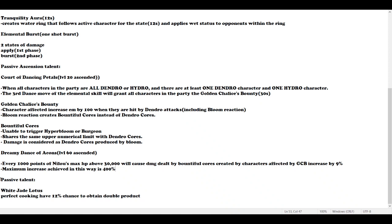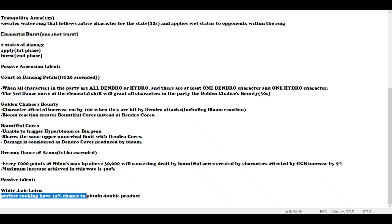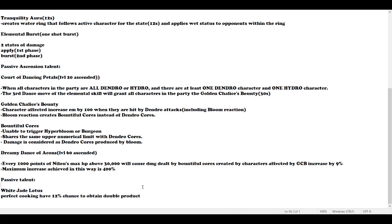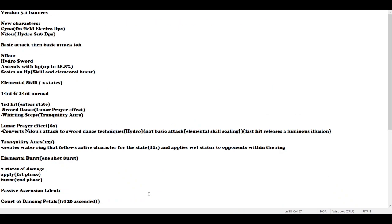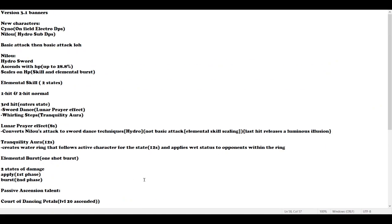Her passive talent is White Jade Lotus. Perfect cooking has 12% chance to obtain double product, like Barbara, Diona, Jean, and all those.